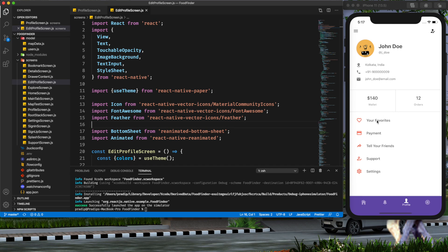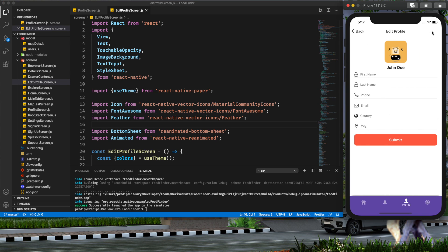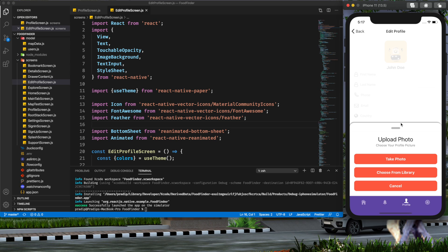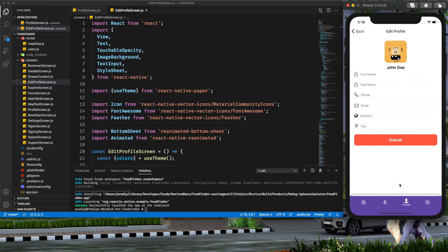Hey guys, welcome back to my YouTube channel. Today in this tutorial I am going to show you how we can implement image picker functionality in our React Native app. As you can see, this is our profile screen and this is our edit profile screen. If we click on this image, a bottom sheet appears with a take photo and choose from library option. Currently these two options are doing nothing, and in this tutorial I will make these two buttons functional.